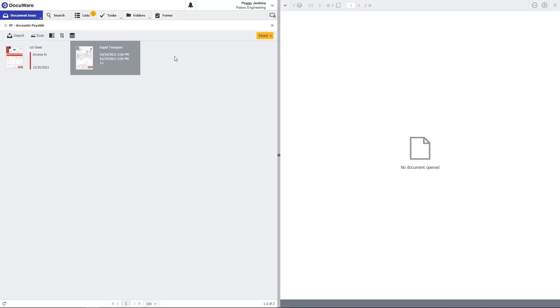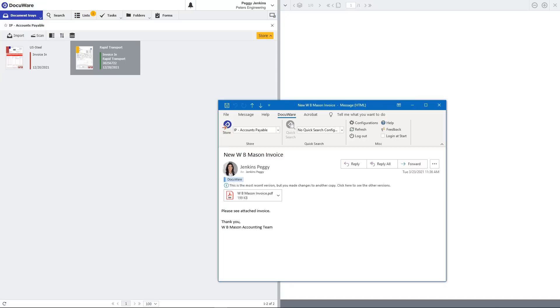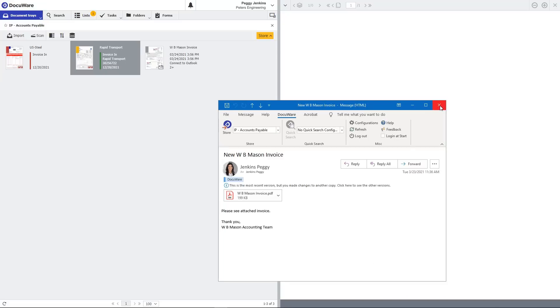Incoming paper documents can be scanned from a desktop scanner or a shared multifunction device. Emailed vendor invoices can be captured into DocuWare directly from any email account folder.